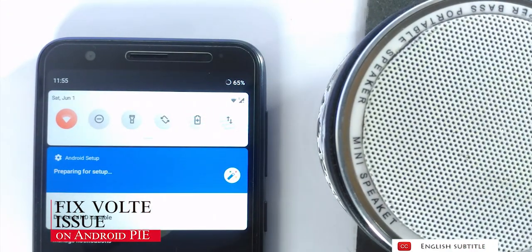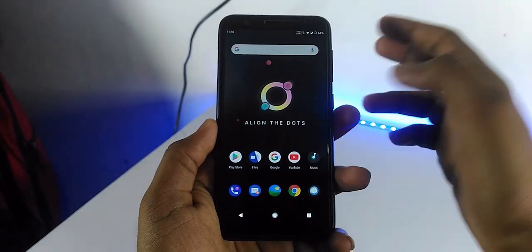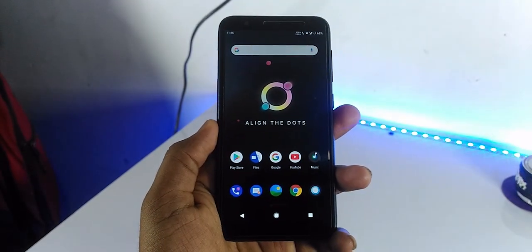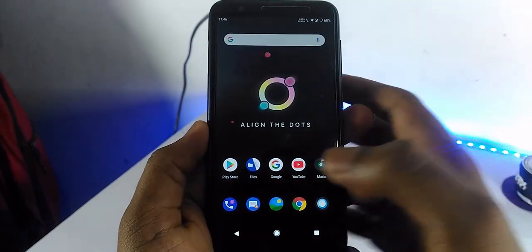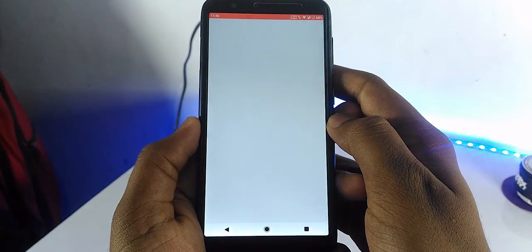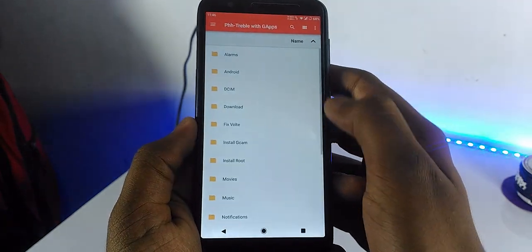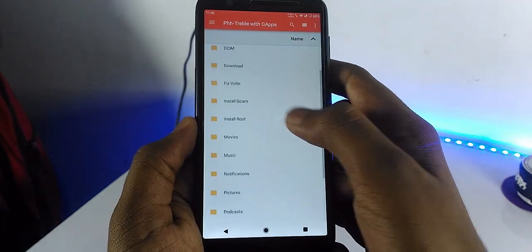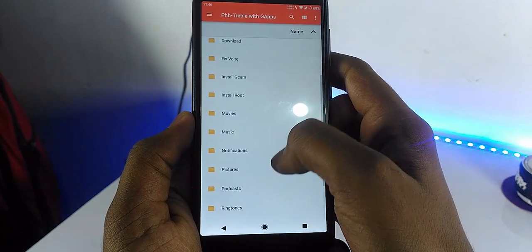If you haven't watched the video on how to install Android GSI, I will be giving the link in the description of this video as well as in the info button. Do check that.